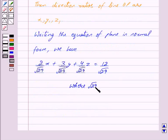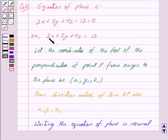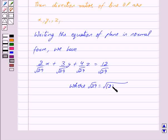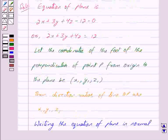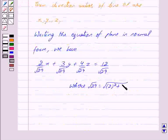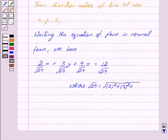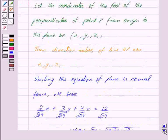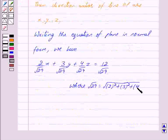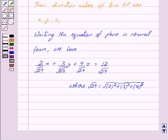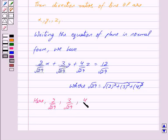Where under root 29 is equal to the square root of the sum of squares of the coefficients: the coefficient of x is 2, so we have 2 squared, plus the coefficient of y squared, that is 3 squared, plus the coefficient of z squared, that is 4 squared. Here 2 upon under root 29, 3 upon under root 29, and 4 upon under root 29 are the direction cosines of OP.